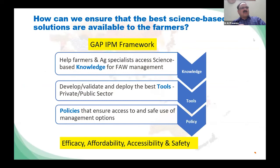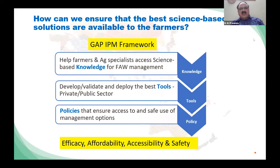There is no single solution to the Fall Armyworm. The critical question is how we ensure that the best science-based solutions are available to farmers. We need to adopt good economic management practices together with integrated pest management, revolving around three fundamental aspects: knowledge, tools, and policies. We need to help farmers and ag specialists access the best science-based knowledge for Fall Armyworm management, develop and validate and deploy the best tools from public and private sectors, and create enabling policies that ensure access to and safe use of various management options. The four most important criteria are efficacy of technological intervention, affordability to smallholder farmers, access to the technology at the right time, and safety.